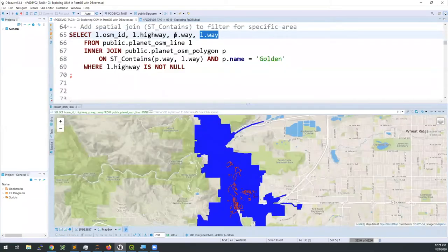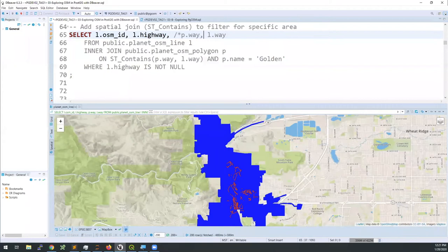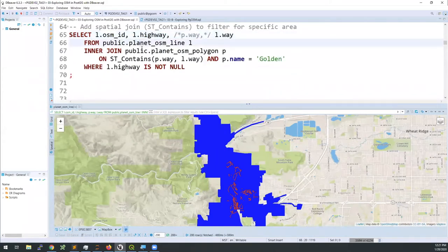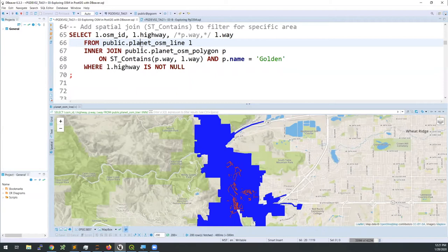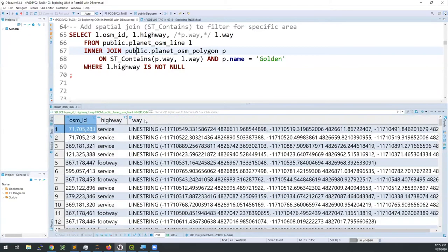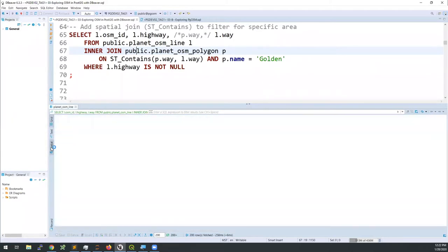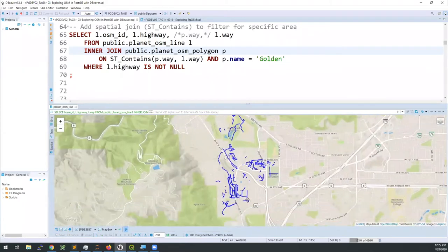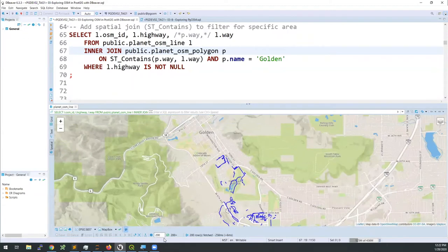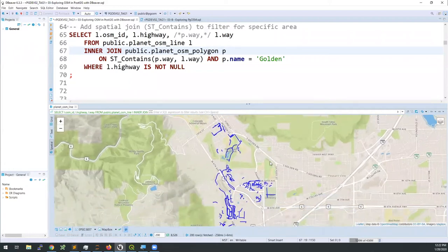With two geometry columns, the spatial viewer will visualize both — allowing me to see the bounding box I've used for my filter. When you don't need that cue, it's recommended to remove the polygon because the polygon data gets big — every little wiggle in the boundary is a node, and each node takes up data. With that golden geometry commented out, I rerun the query and on the spatial tab we just get the roads selected. We're still only getting 200 rows, not all 8,500 roads in Golden.